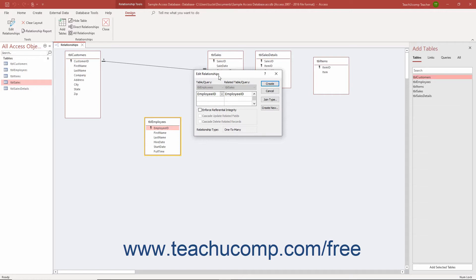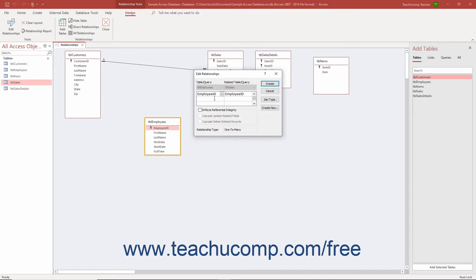It ensures every unique value within the related field in the child table or the many table field in a one-to-many join has a corresponding value to which it is related in its parent table or the one table field in a one-to-many join.